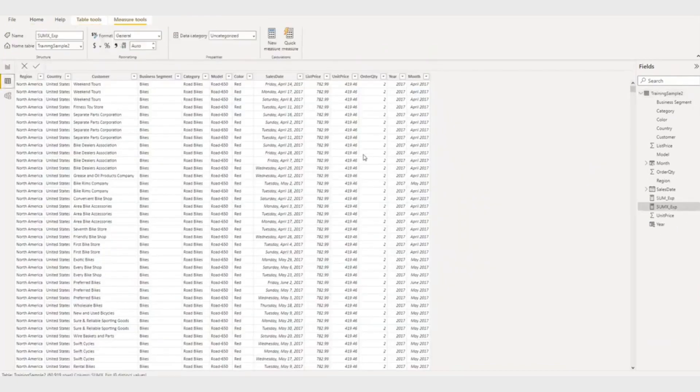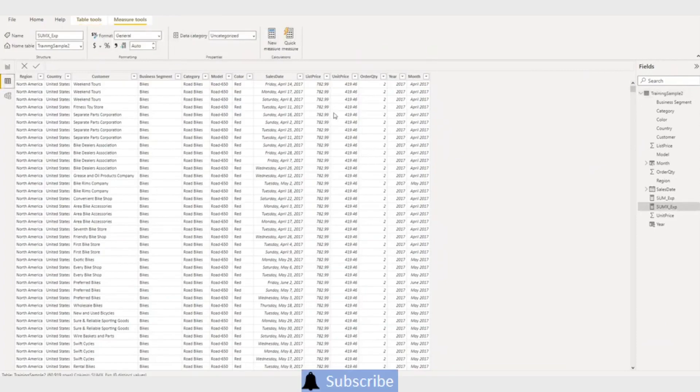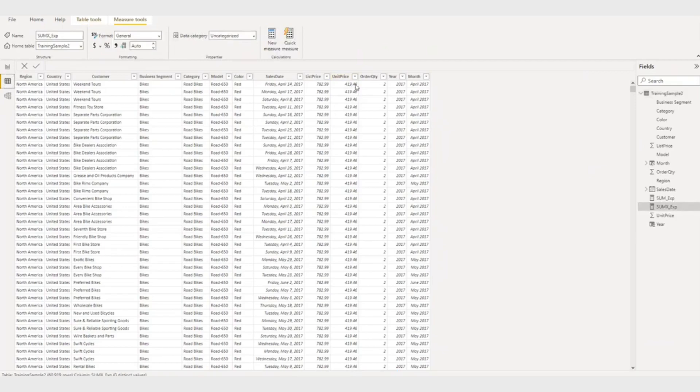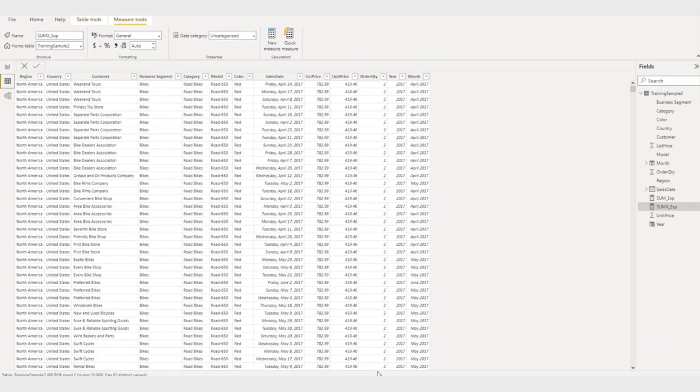So basically the SUMX function, what it will do? It will take each row, unit price and quantity. First it will multiply. Each row it will multiply and then go till the end and after that it will do the summation.